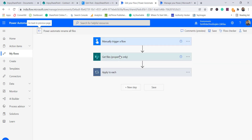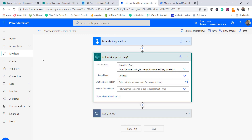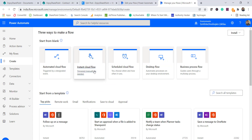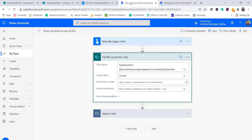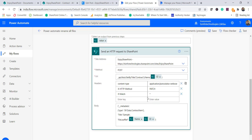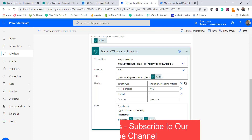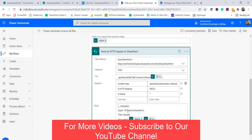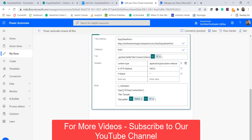When creating this flow, go to 'Create' and choose 'Instant cloud flow' so it can be triggered manually. I added 'Get files properties' with the site address and library name. Inside an 'Apply to each' loop, there is a 'Send an HTTP request to SharePoint' action with method POST, the same URL pattern, and headers including content-type, x-http-method PATCH, and if-match star.